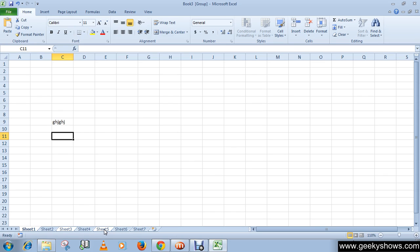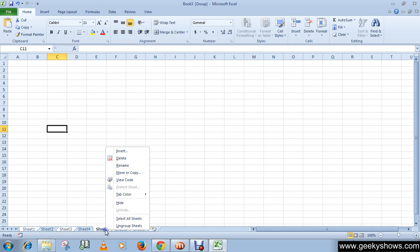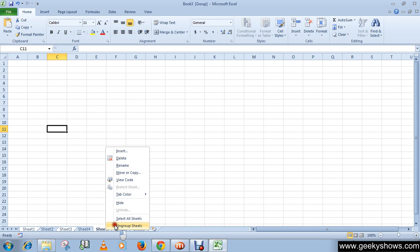This is how you can group your worksheets. And if you want to ungroup, simply right-click on the group worksheets tab and click on Ungroup. Thanks for watching this video.